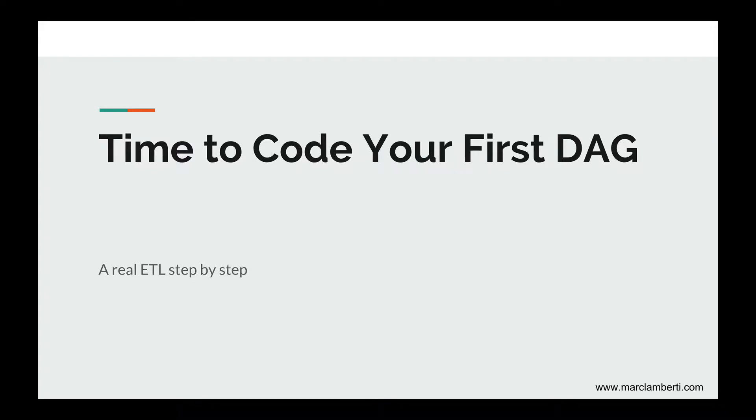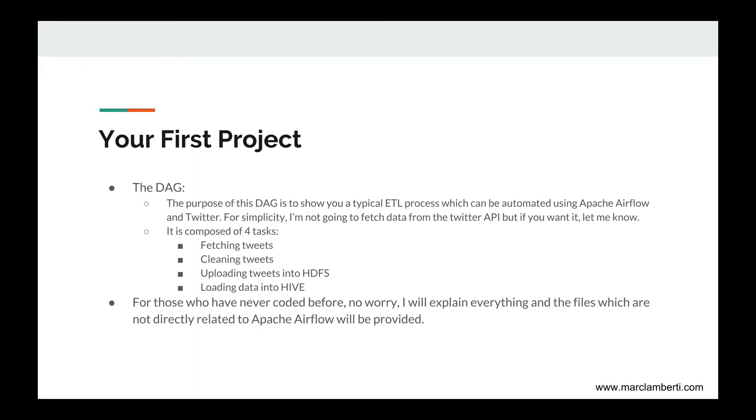It's now time to code your first DAG using Apache Airflow, but before we get started let me introduce what we're gonna create. The purpose of this DAG is to show you a typical ETL process which can be automated using Apache Airflow and Twitter. For simplicity, I'm not going to fetch data from the Twitter API but if you want it, let me know.